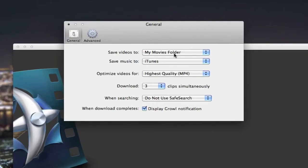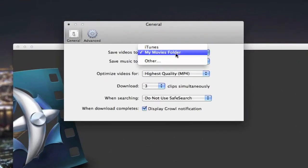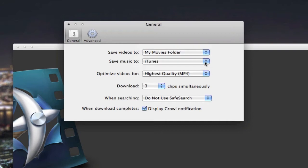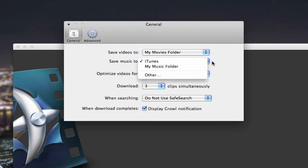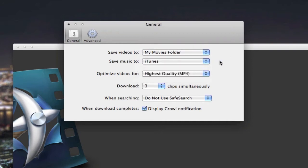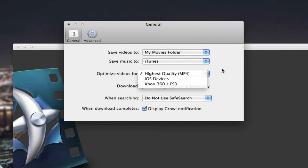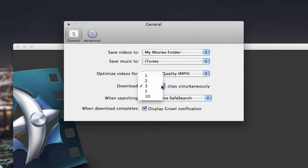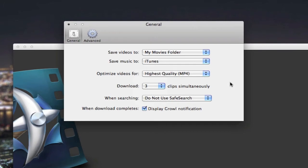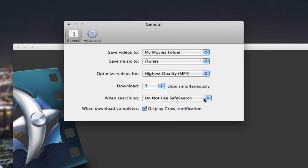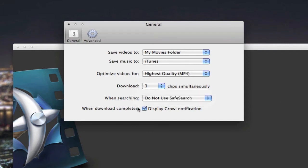In Preferences, you can just pick where you want to save your movies, where you want to save your music, the quality that you want, how many clips you want to have download at once, up to 10. This will actually search the internet for videos based on what you type. So you can use the safe search or you can turn that off, just whatever your preference is. And you can display a notification when your download completes.